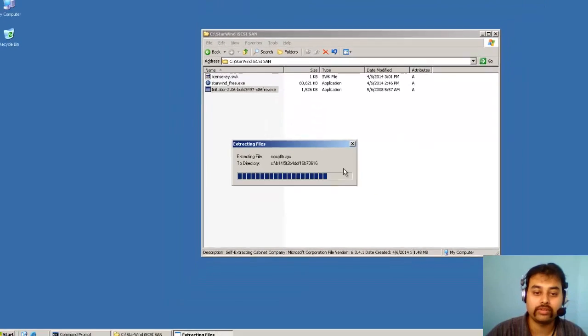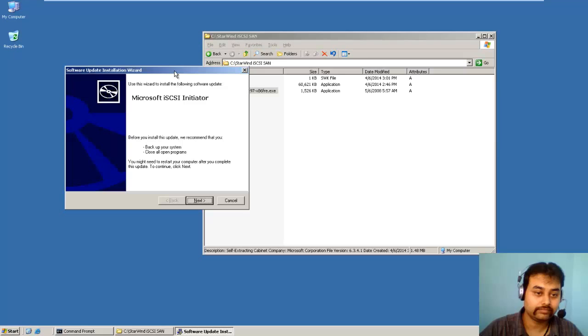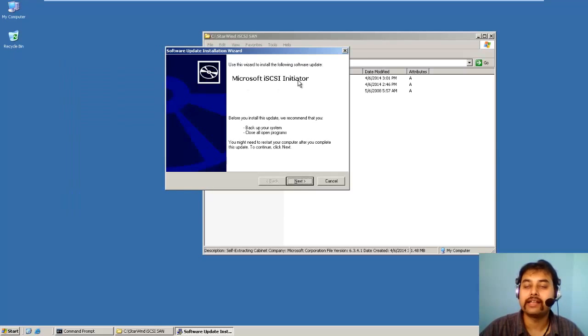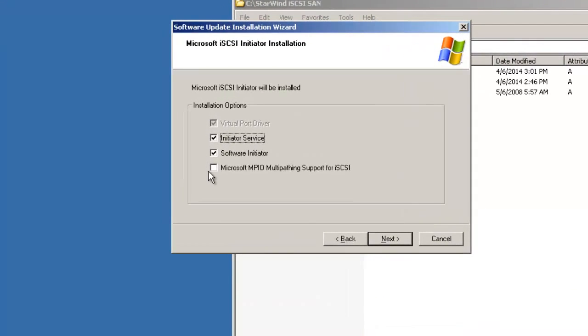So I will right click and open the package. You can see this is showing as Microsoft iSCSI Initiator. So I will click next. And it will also install Microsoft MPIO multipathing software. So let it be, I'll click next.